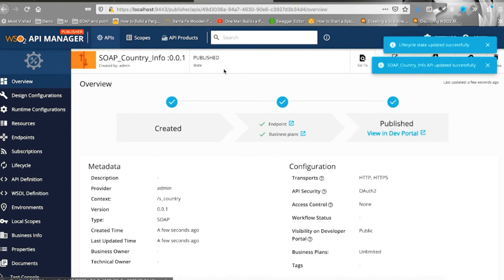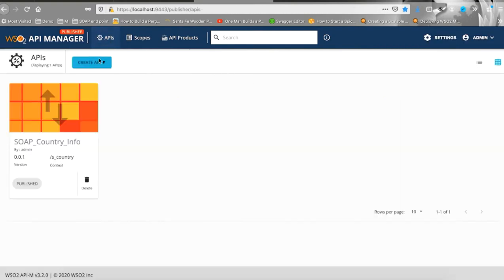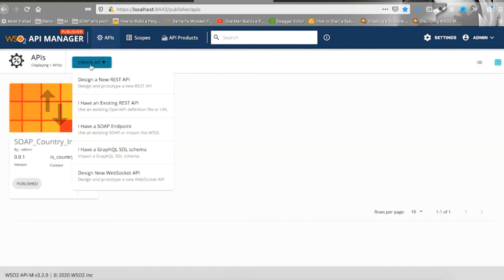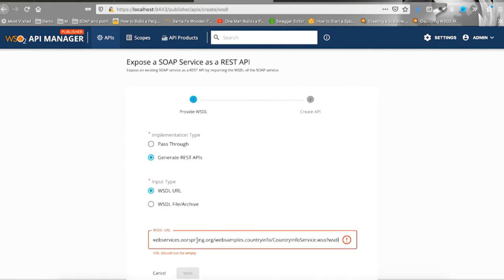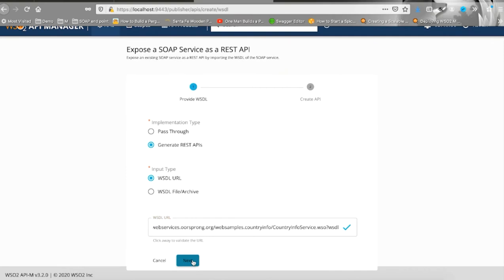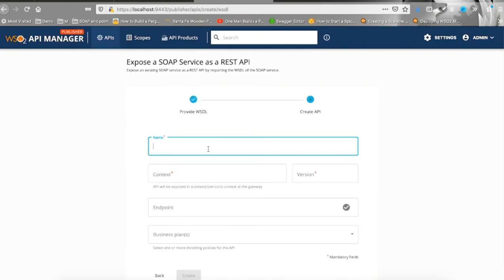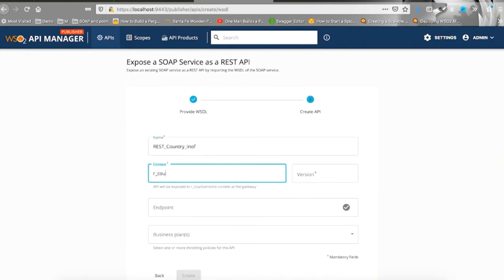Similarly, to create a REST API, you need to click create new API, select generate REST API, provide the same WSDL URL address, define a different name, context and version.